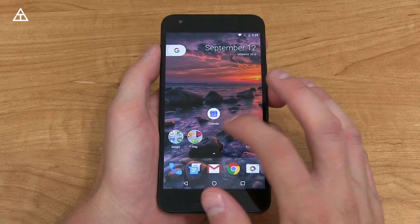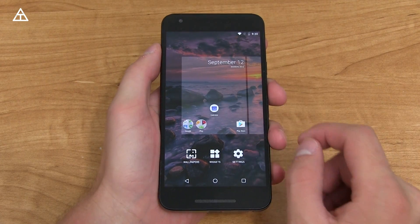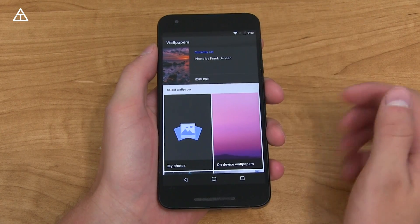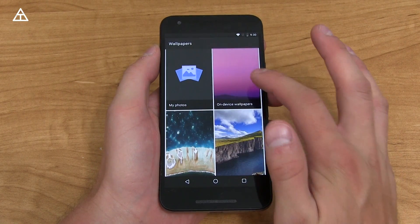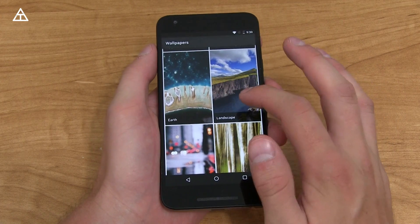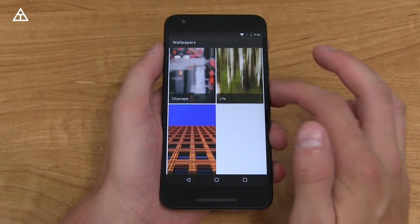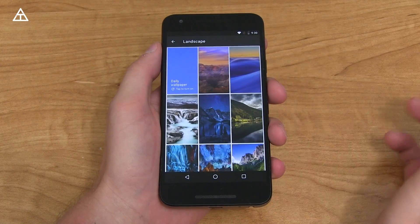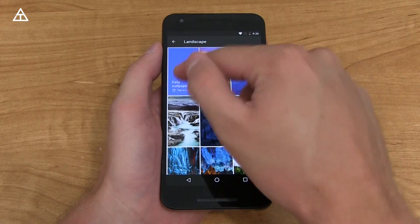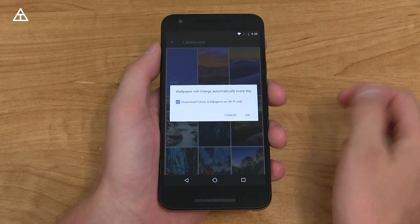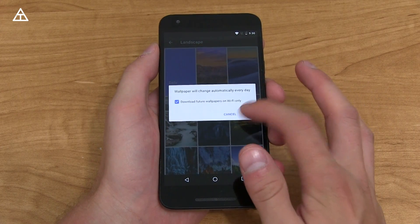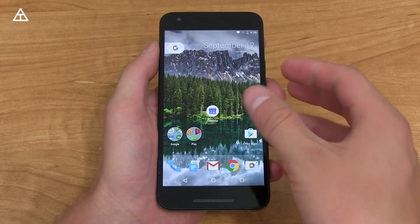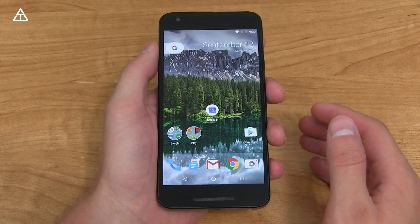In the downloads I'll post, there's also a wallpaper picker. When we go into it, you can see it's currently set at the top. There's on-device, my photos, and then specific categories such as earth, landscape, cityscape, life, and texture. If you check out landscapes, look at all of these. In the upper left-hand corner, you have daily wallpaper — tap to turn on, and it will change automatically every day, which I love. Wallpapers don't necessarily need to be static; I like when they change. It looks like it activated on both the home and lock screen.